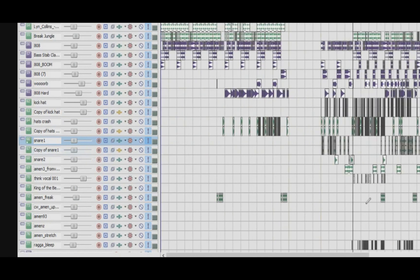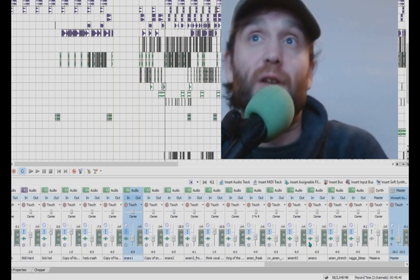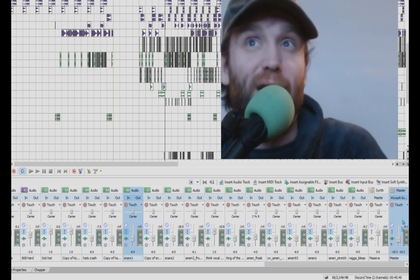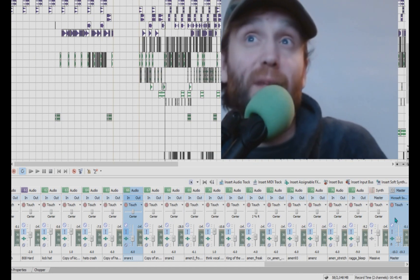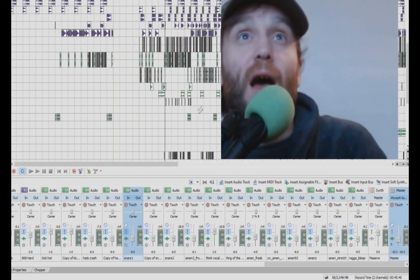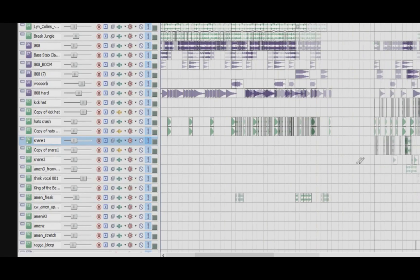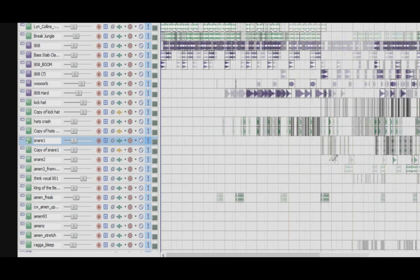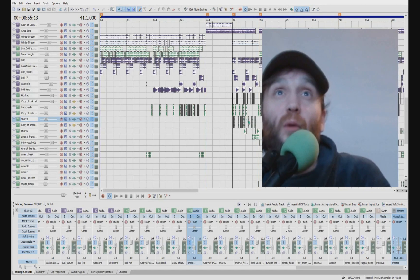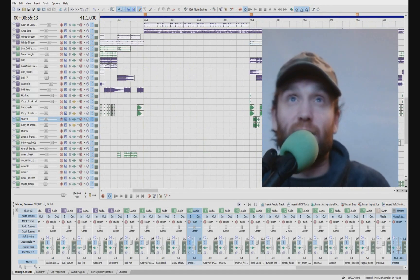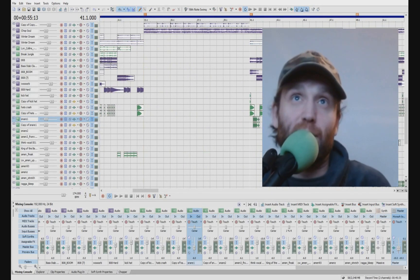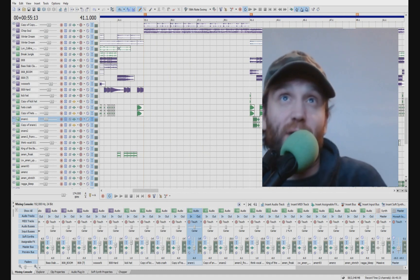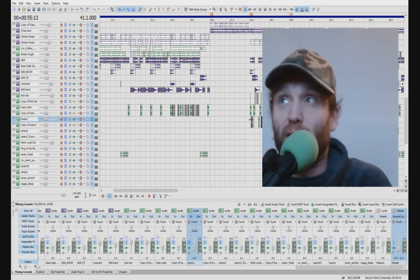I've got a limiter on the master, so I don't need to worry about it going into the red on the master, on the main master, because that's got a limiter on it. And yeah, you can kind of just hear the difference. Once these have been duplicated, it just kind of brings them to the front and puts a bit more attention on these sounds. So see what you think now.